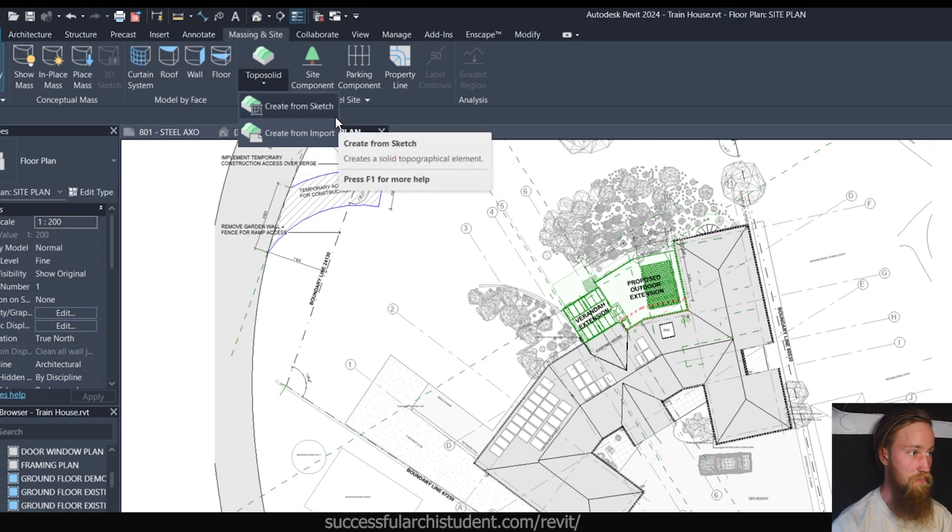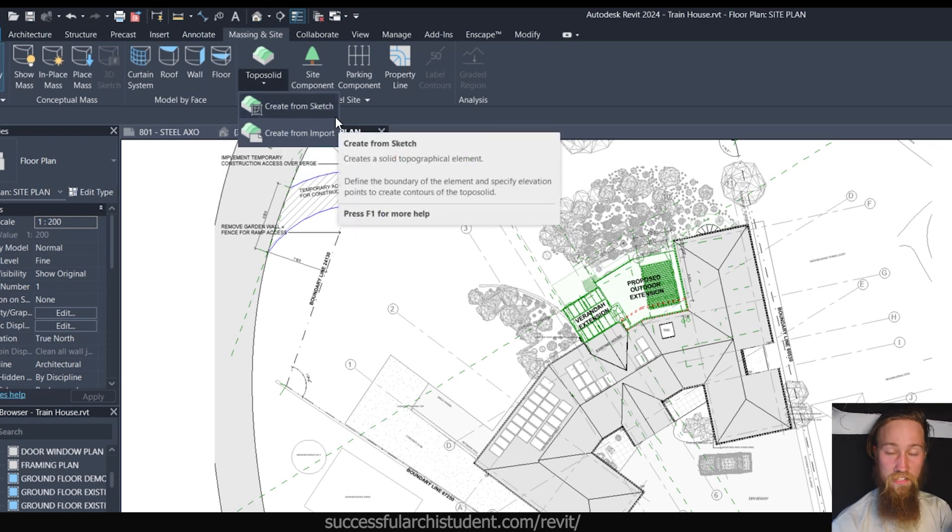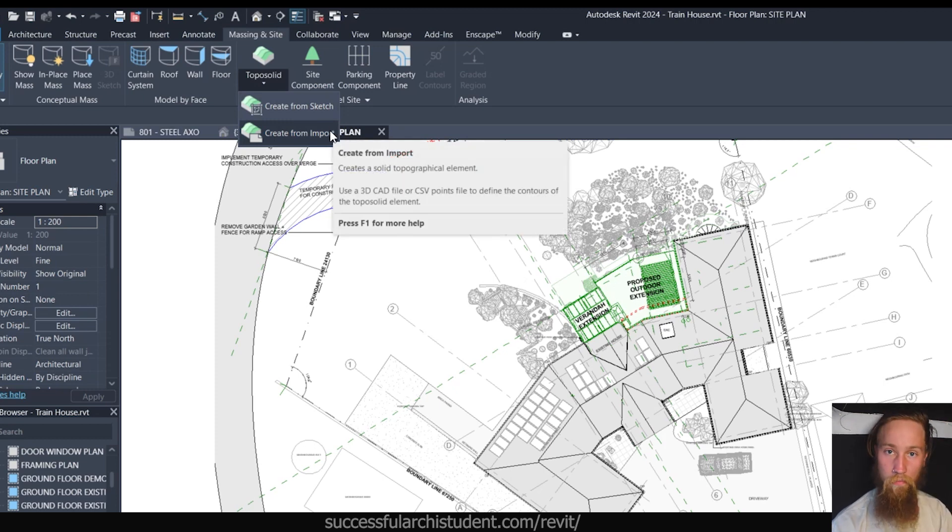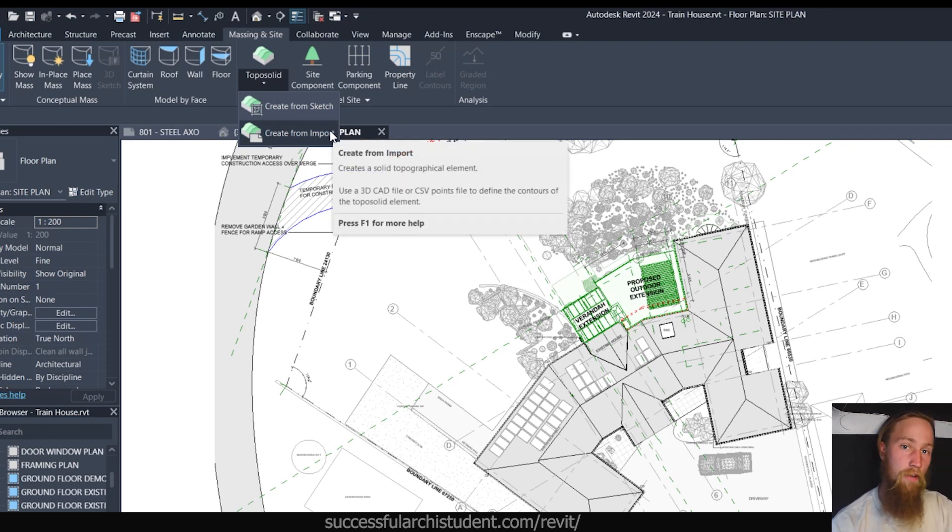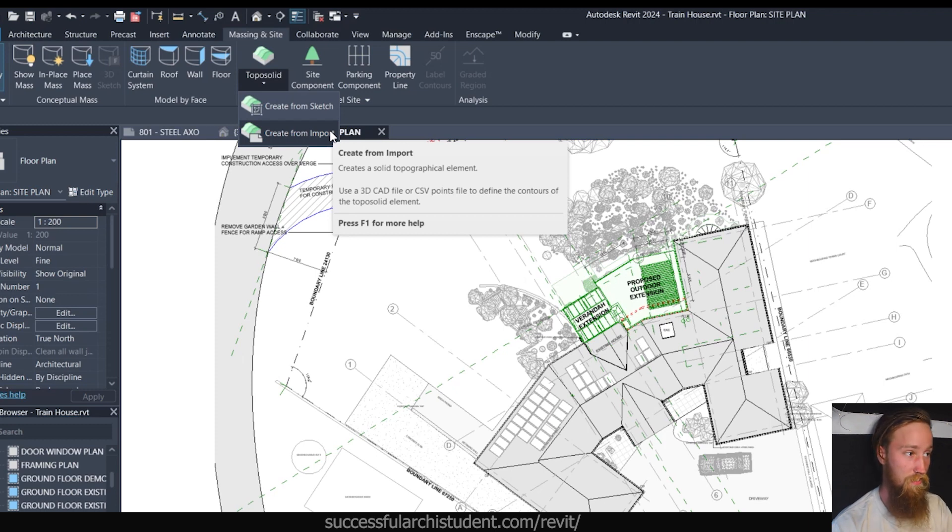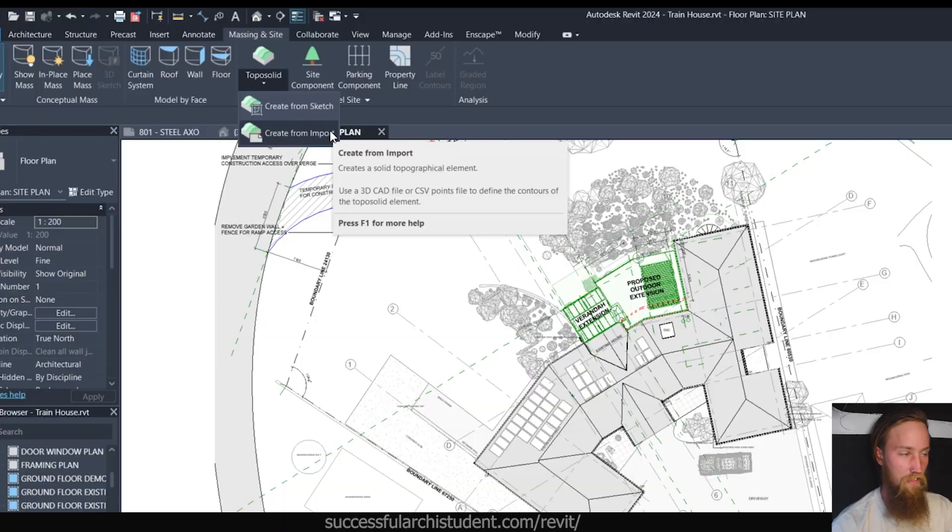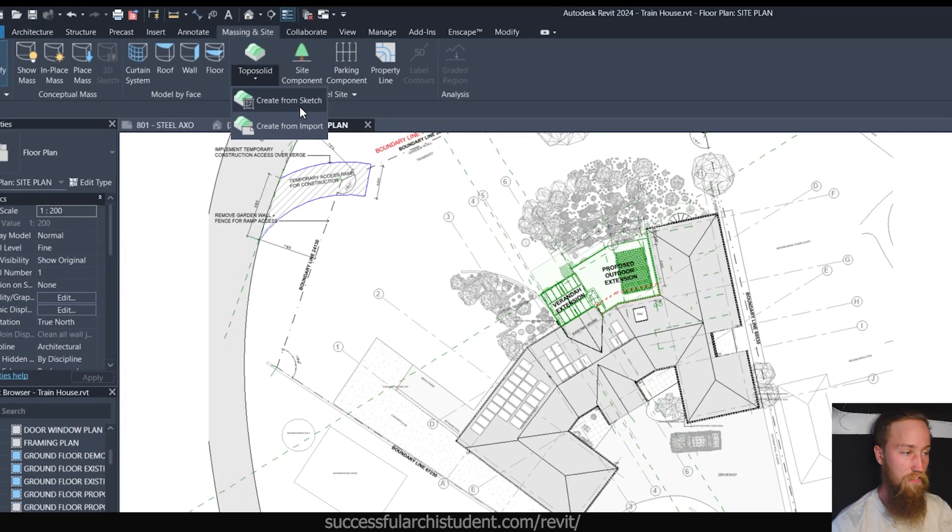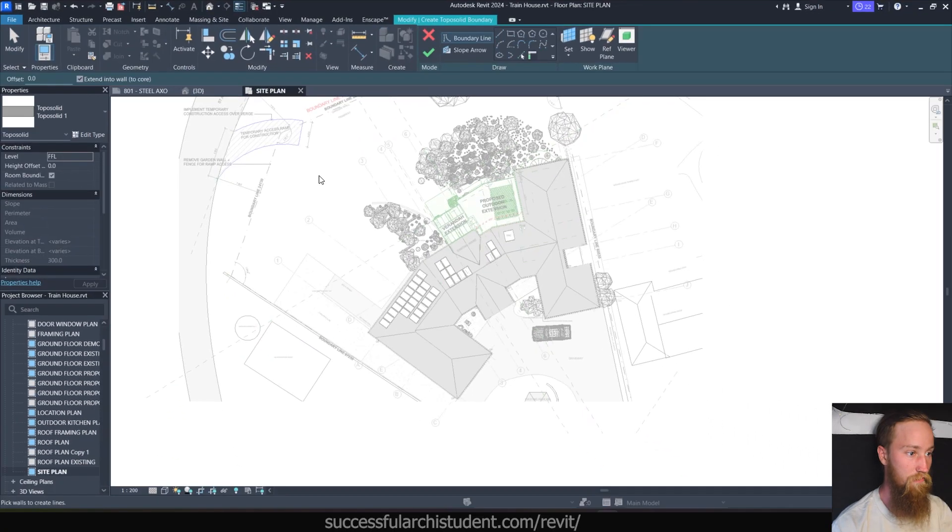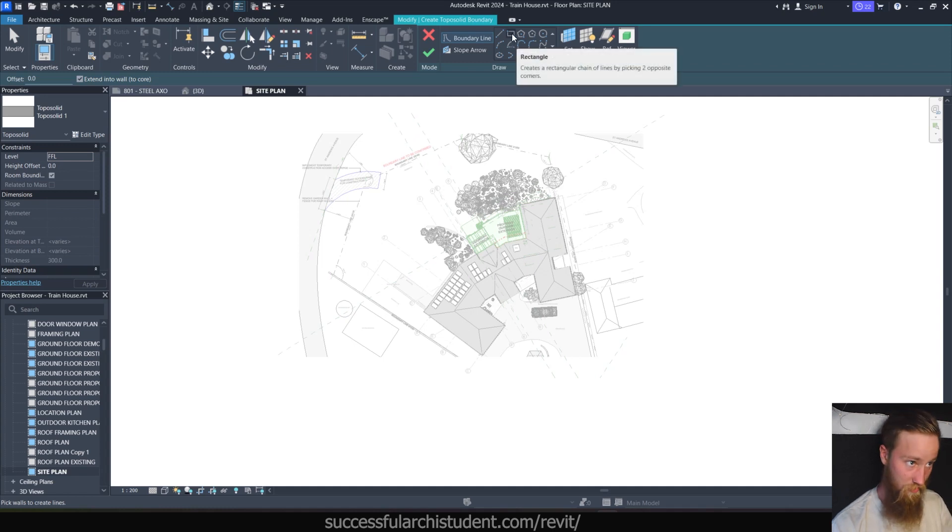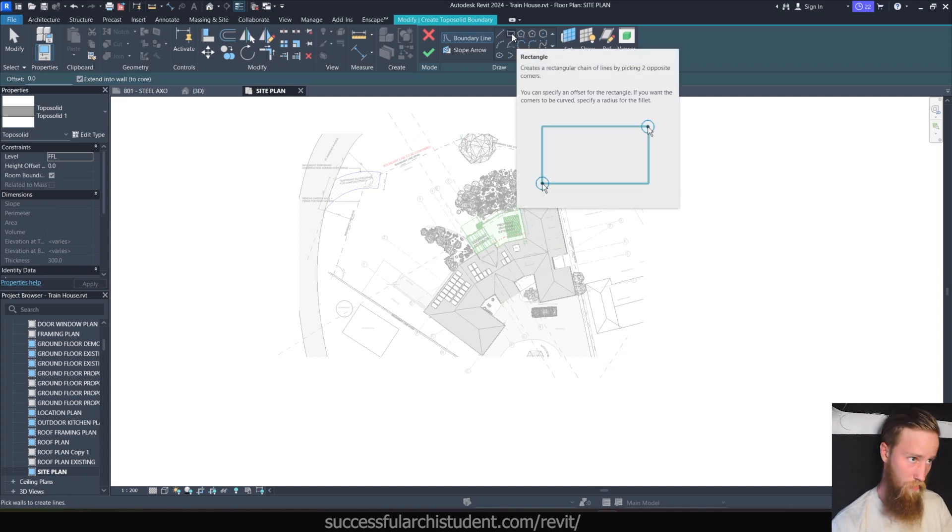You can either create it from a sketch, which we're going to do first, or you can create it from an import, which is what I was saying with a third party 3D modelling software, such as an AutoCAD file. You can import it in and use it as your toposolid. Quite often surveyors will do all of their surveys in CAD, which you can easily just import over into Revit, and then you don't have to do anything with it. First of all, let's just create one from a sketch.